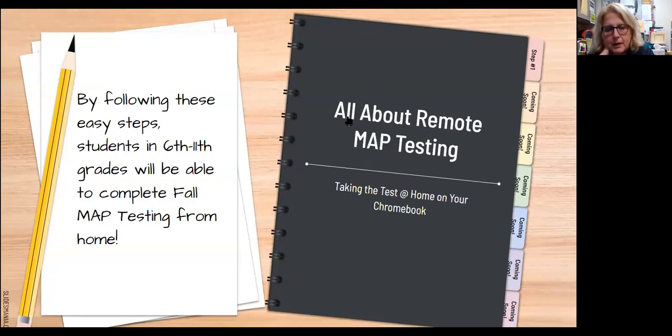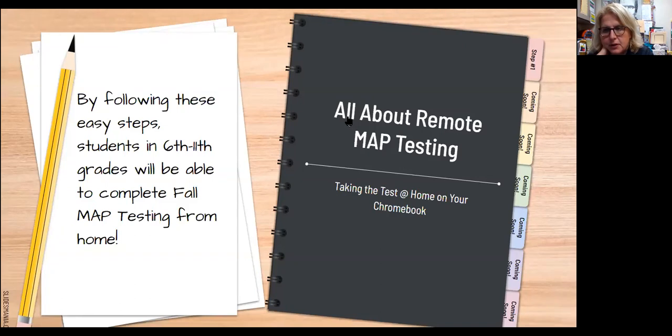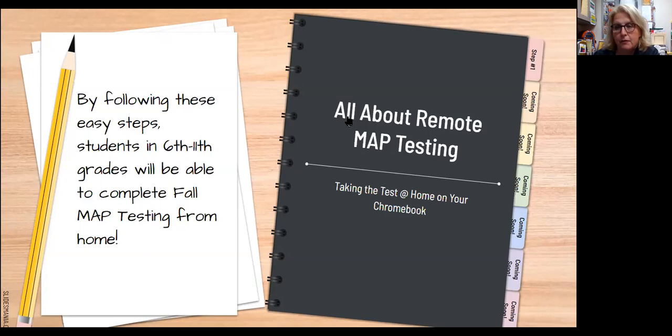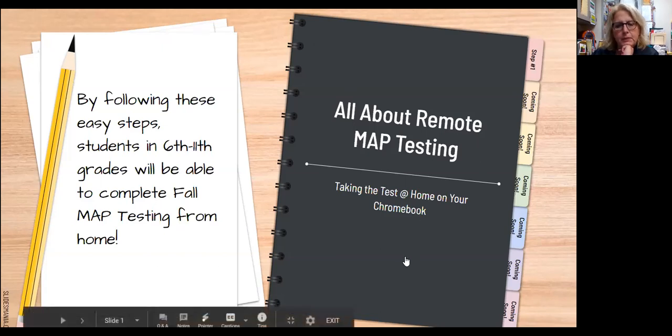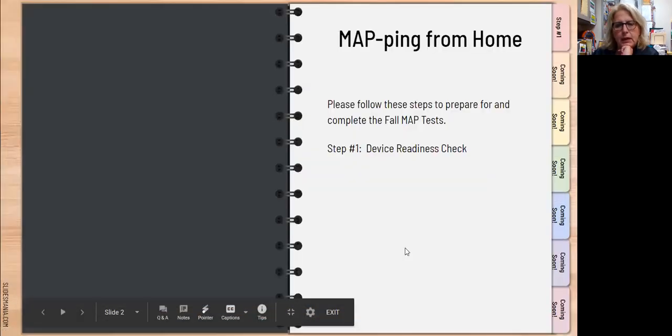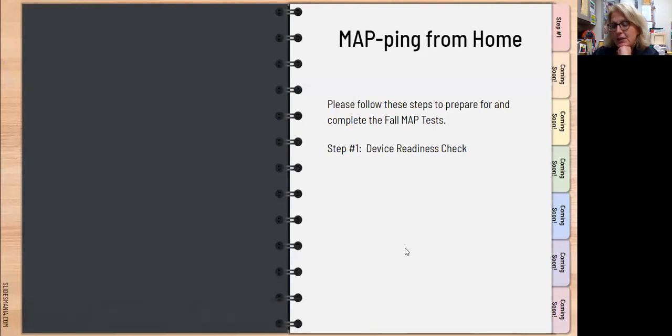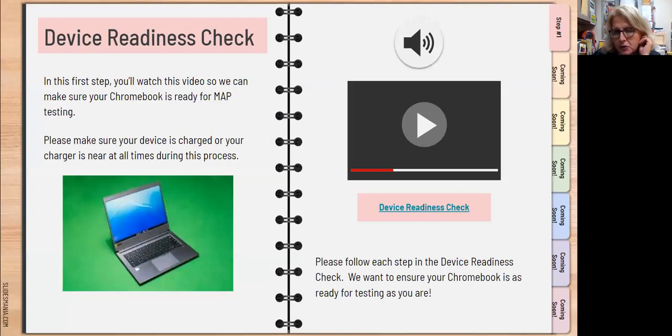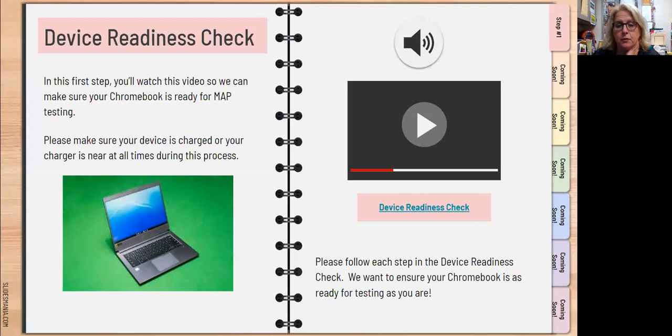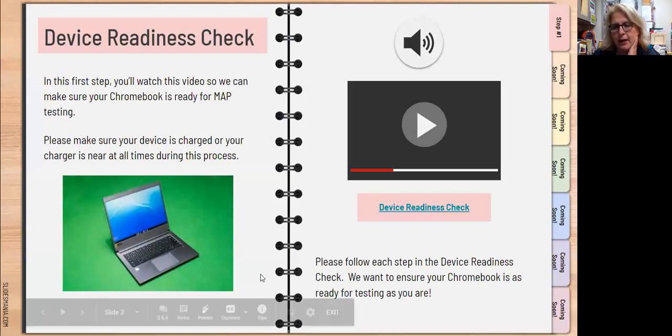So we put together this screen presentation for you and I'm going to keep it as simple as possible. Today we're just going to focus on step one. We need to check to make sure your Chromebook is ready for MAP testing. If I slide myself over here, I just want you to click into the book and then all you have to do is follow these steps. Step one is the device readiness check. I click again and we're going to watch a video so we can make sure your Chromebook is ready. Please make sure your Chromebook is fully charged and the charger is available if you do need it.